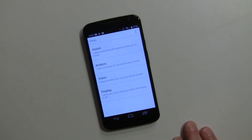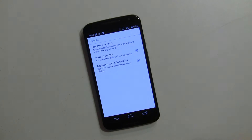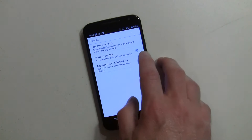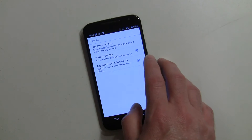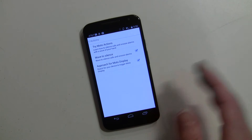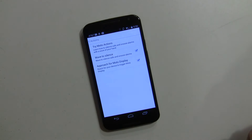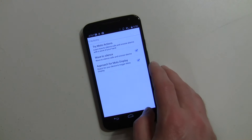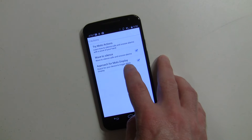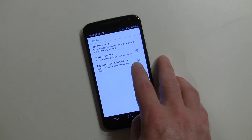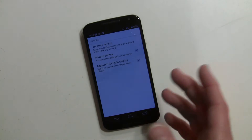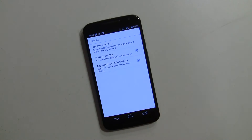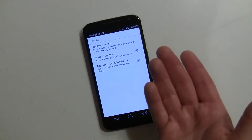We're going to talk about Actions. Go into Actions here — this is the default setting. Wave to silence: basically if someone's calling you, you can wave like this and it will silence or disregard the call. And then Approach for Moto Display — that's when your phone display is off and as you approach your hand to it, it'll light up.